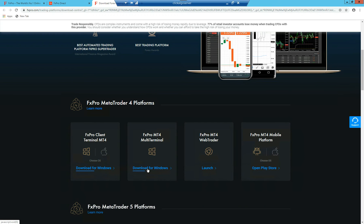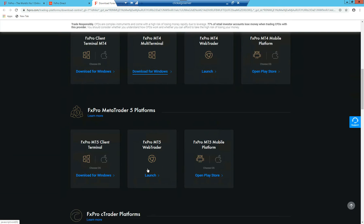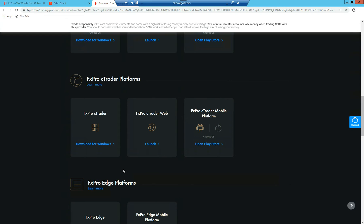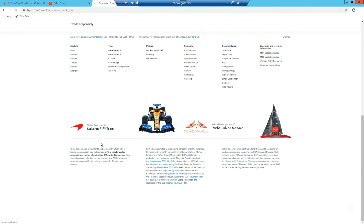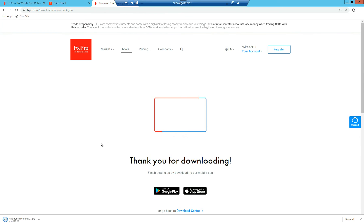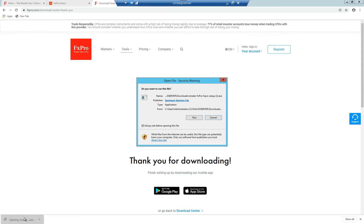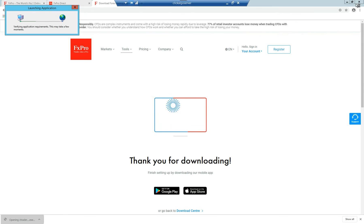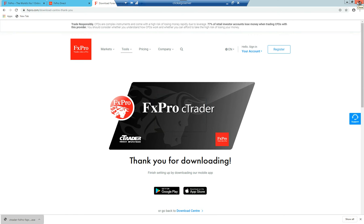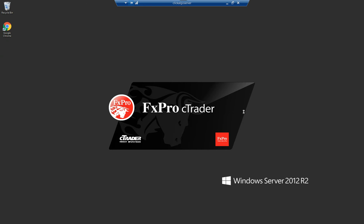You want the Windows version. If you use MT5, you download MT5. But in this case we're using cTrader because this is what we're talking about. So we're going to download the Windows version of cTrader. It should download automatically. You can see it in the bottom left of the screen. If I double click on the file and click Run, it's now going to install FX Pro cTrader. If I close down the browser window now.